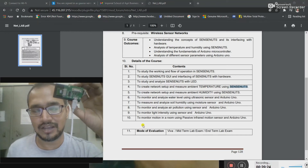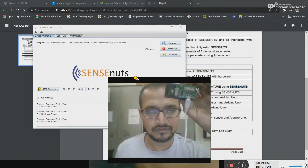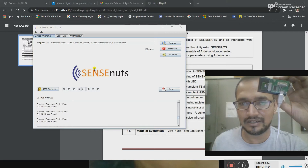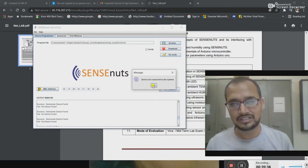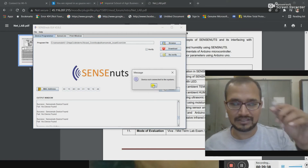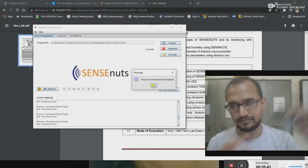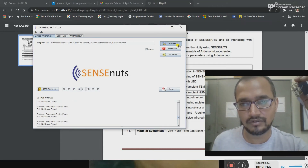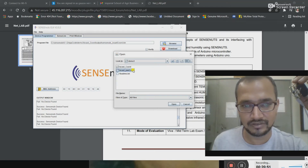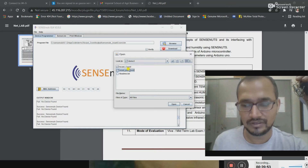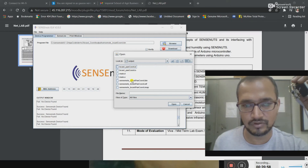Now I will select this sensor software and browse for another program. It is asking about the device connection — it is a USB and I am connecting it to my laptop. Now I am selecting the PAN coordinator, selecting the output and going to the binary file.